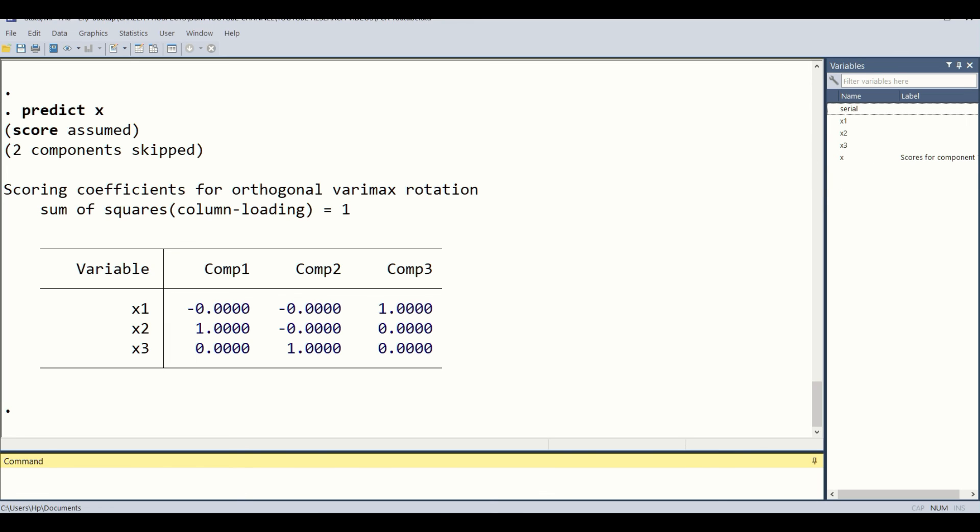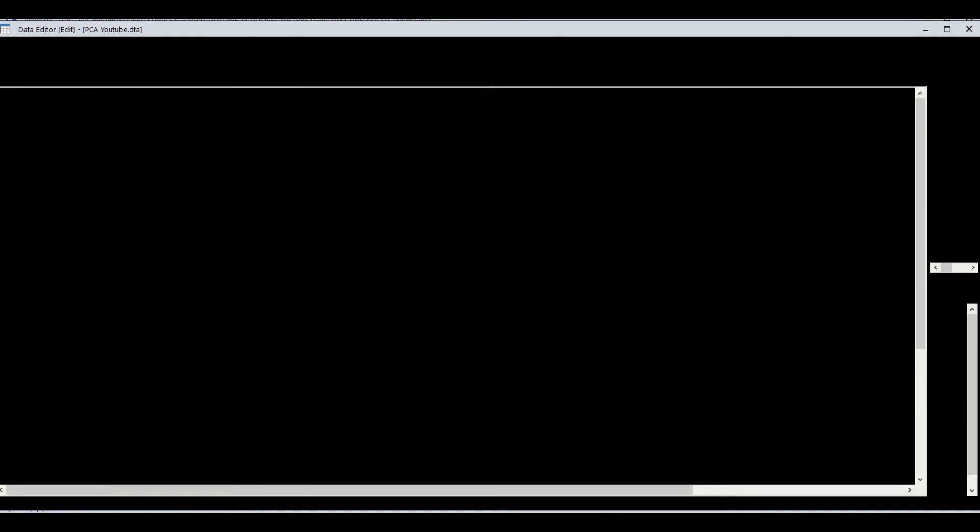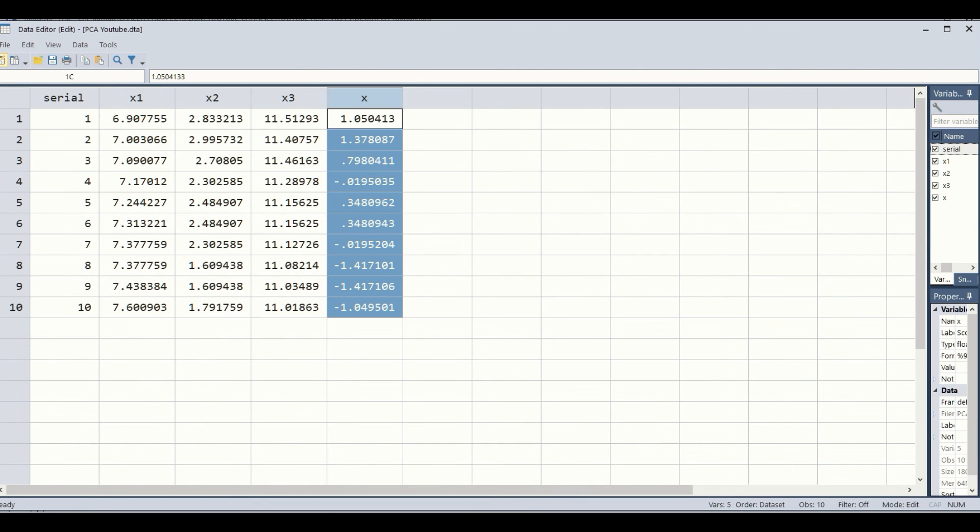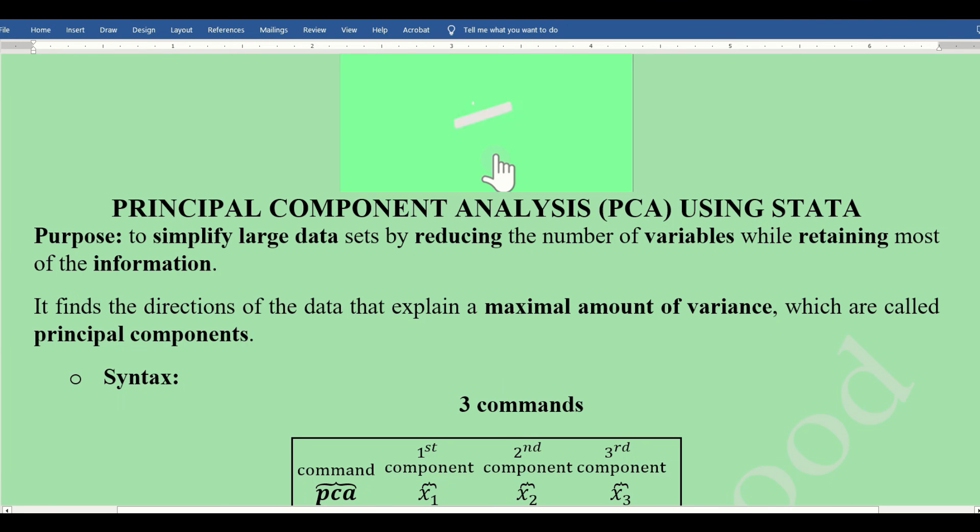We can also look into the data editor for the new variable, and you can see the new variable is there. This is how it is predicted—the X new variable—and this is how we can use this in our further analysis instead of using a number of variables.